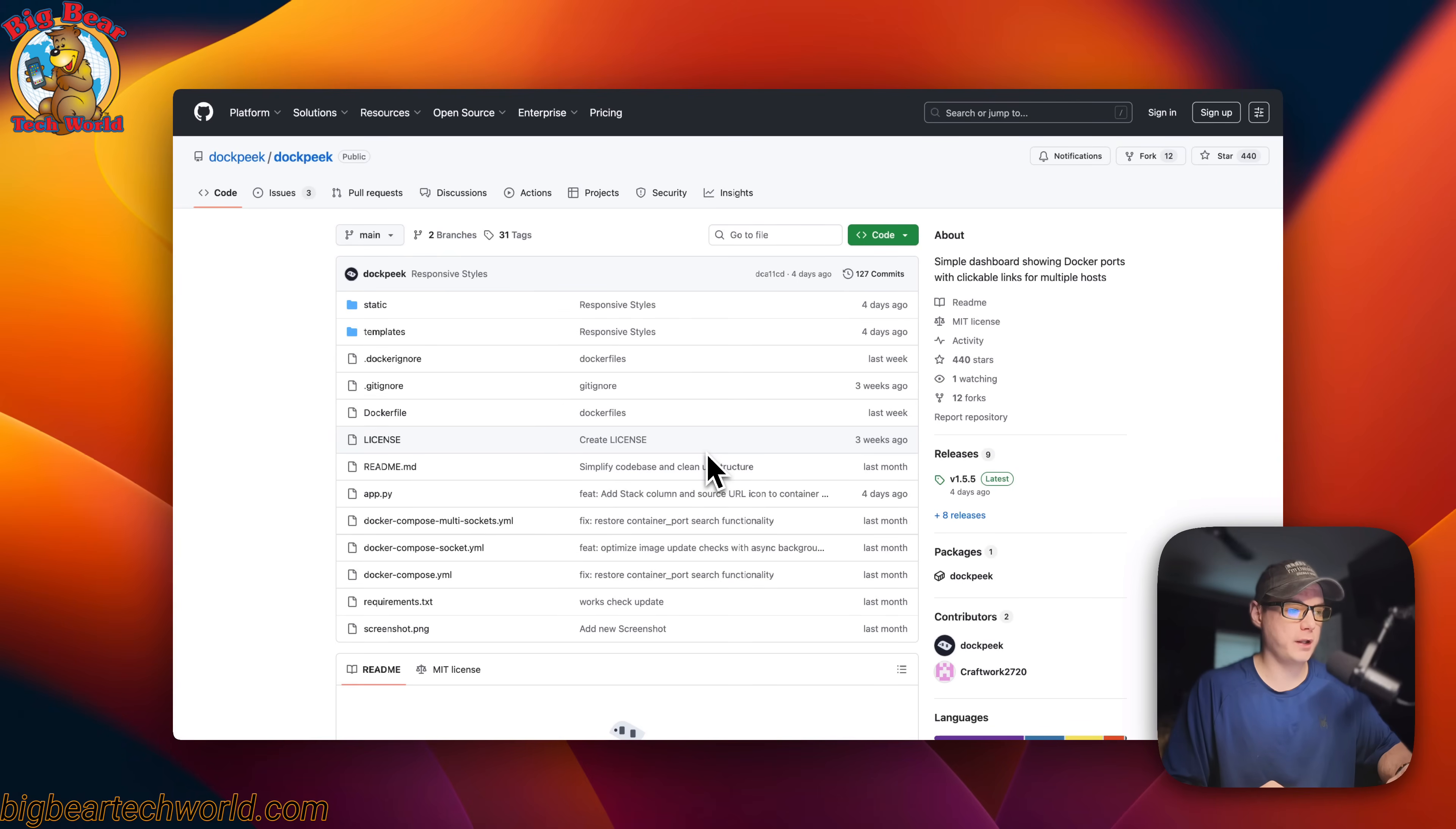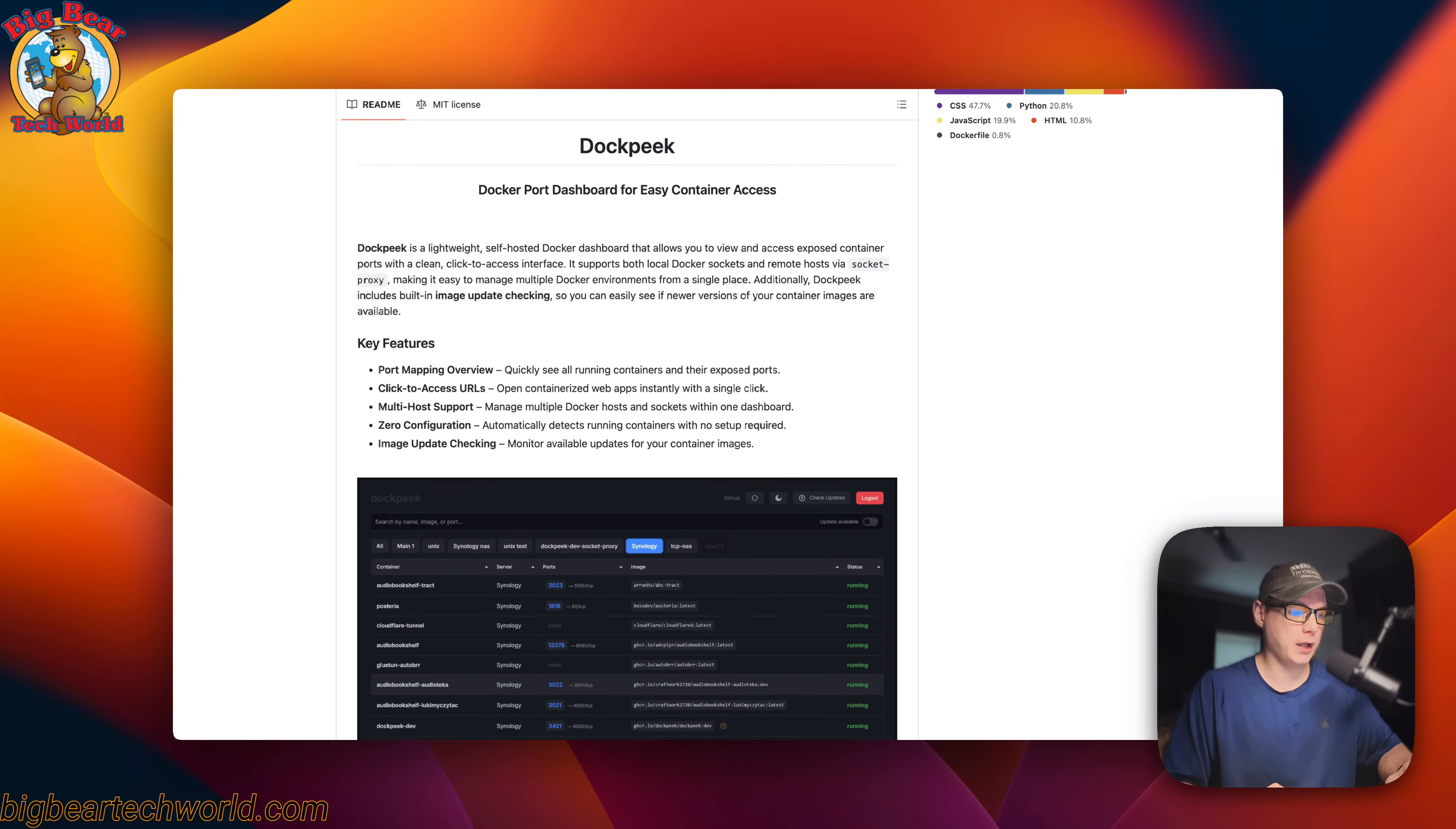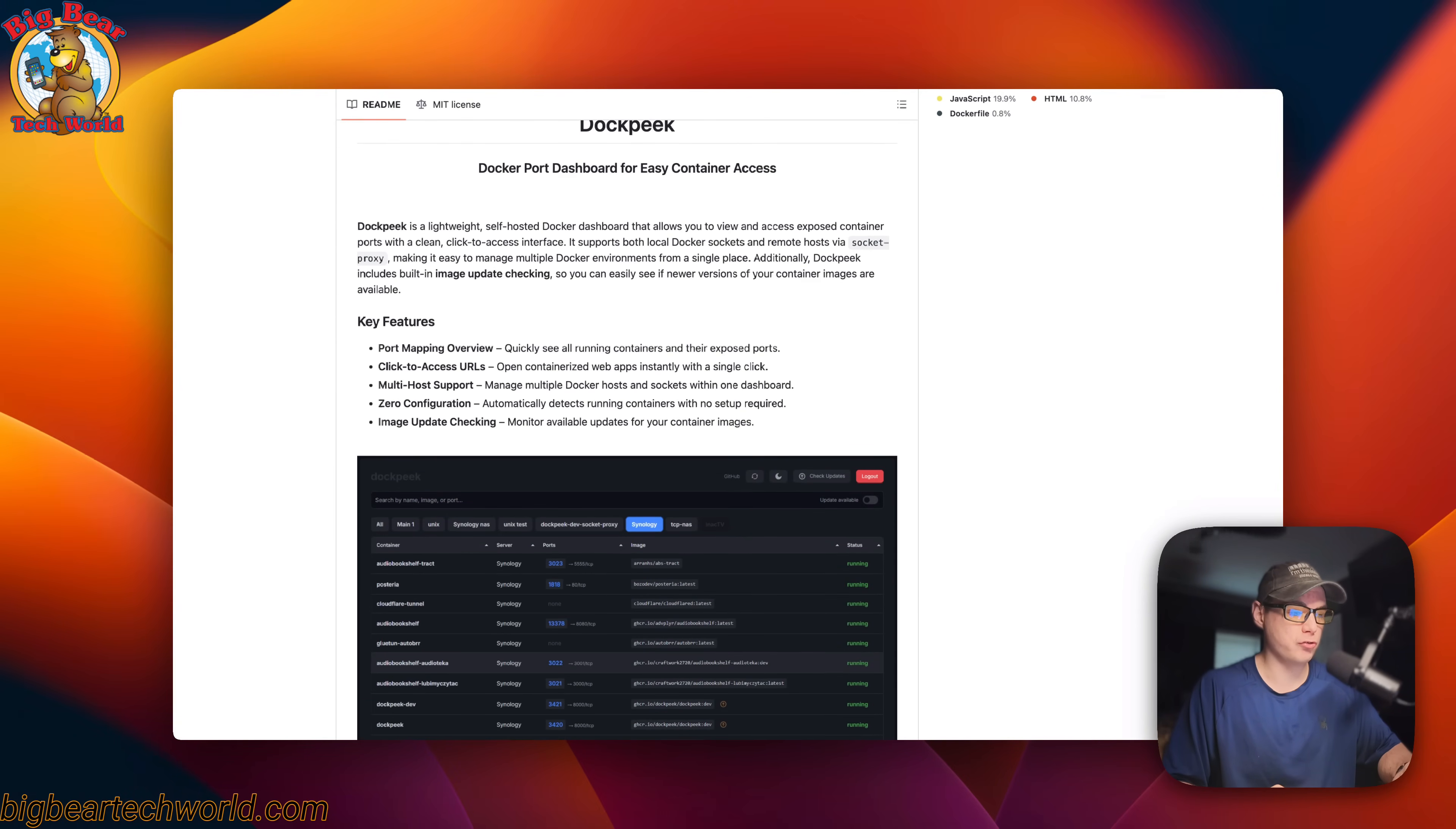So this is what I'll be installing today, Dockpeek. It makes it to where you can have simple dashboards showing Docker ports and clickable links. It also shows you when a Docker image has an update as well.